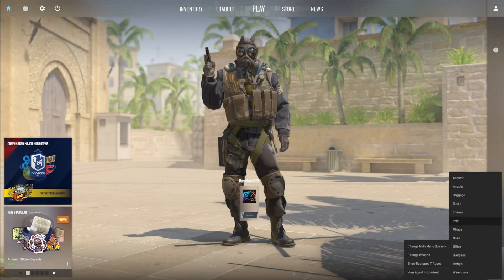Tired of the same old lobby background in CS2? No worries, I've got you covered. In this video, I'll walk you through changing it to suit your vibe. Let's dive in.